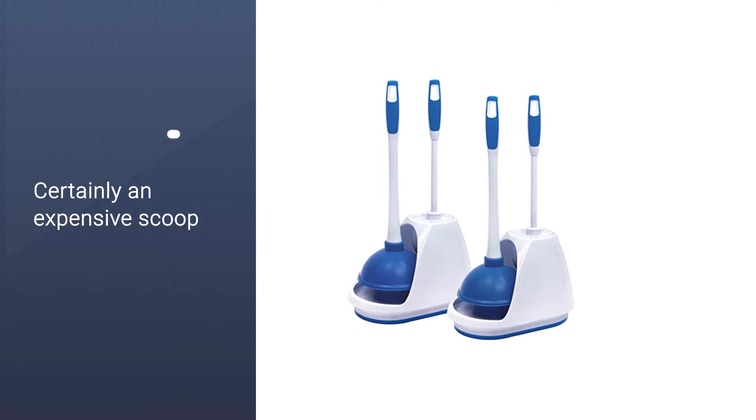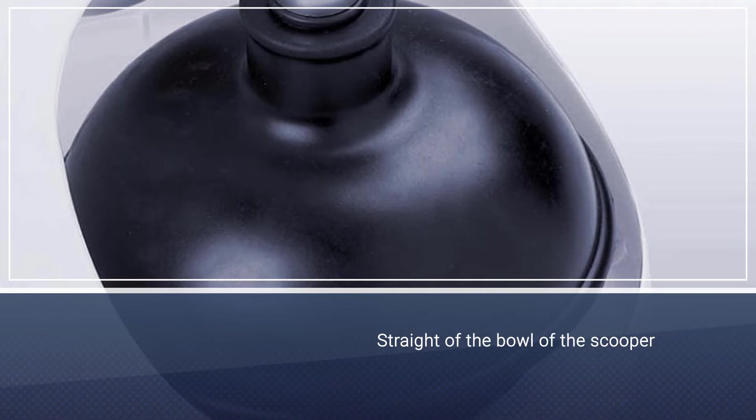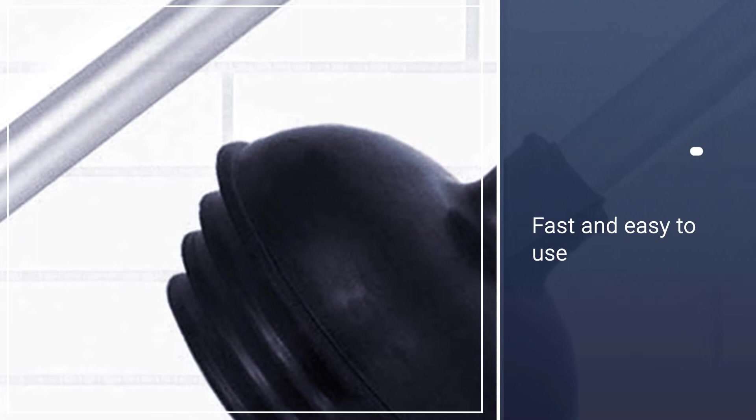Number two: Neko 60166A Toilet Plunger. If you have more than one model of toilet in your home, this toilet plunger could be suitable. The Neko 60166A is a flange plunger with a twisted graduated suction cup.